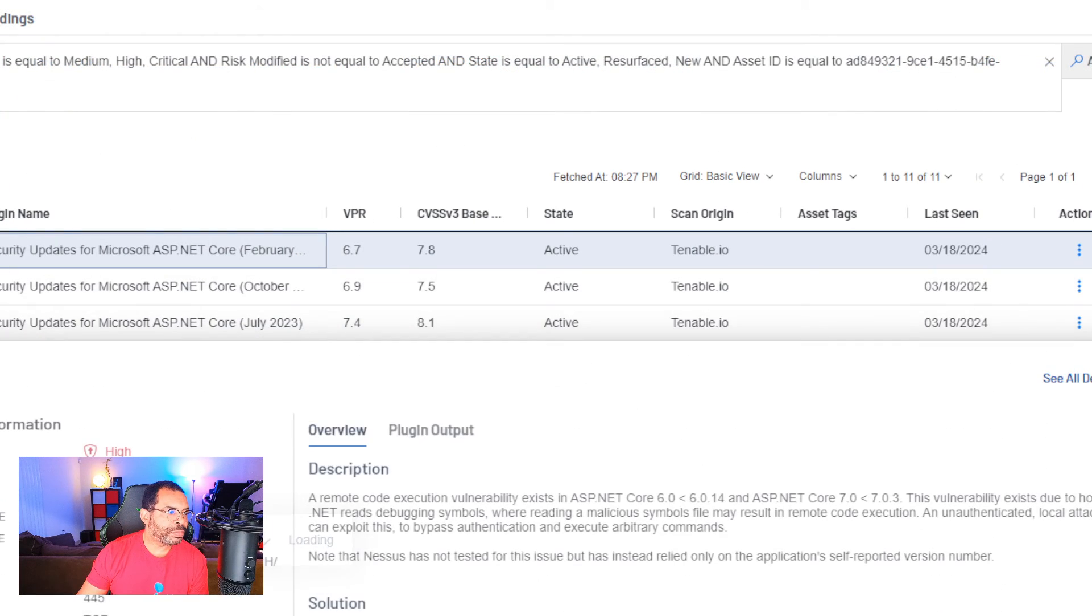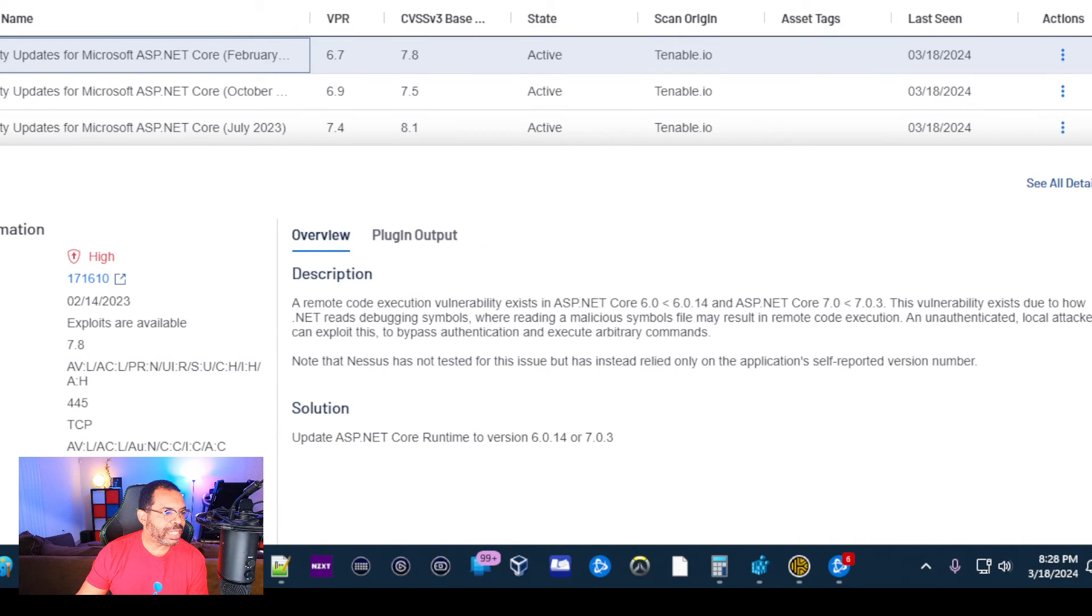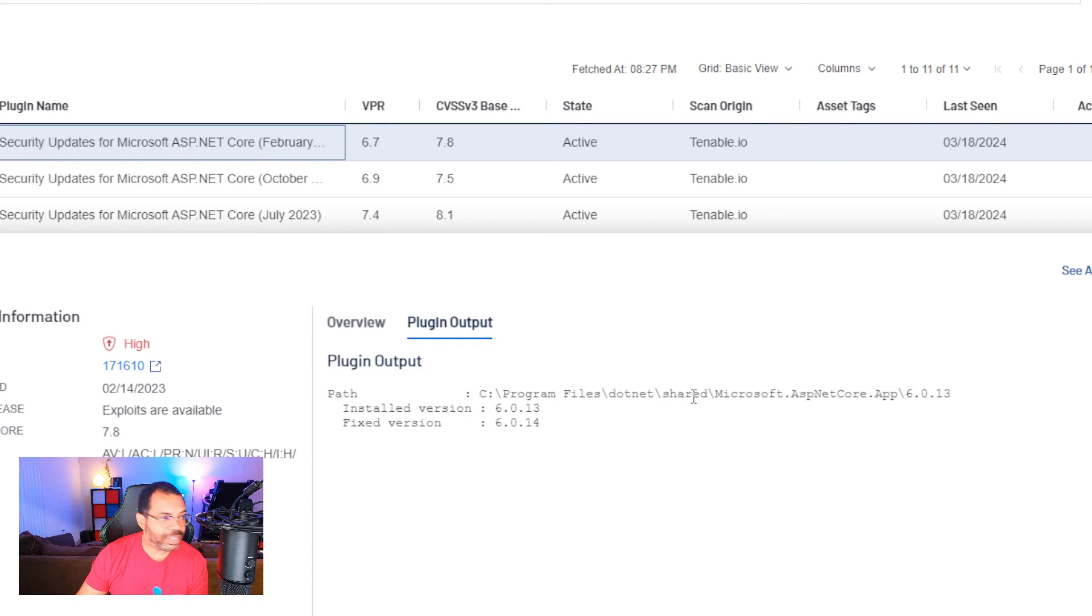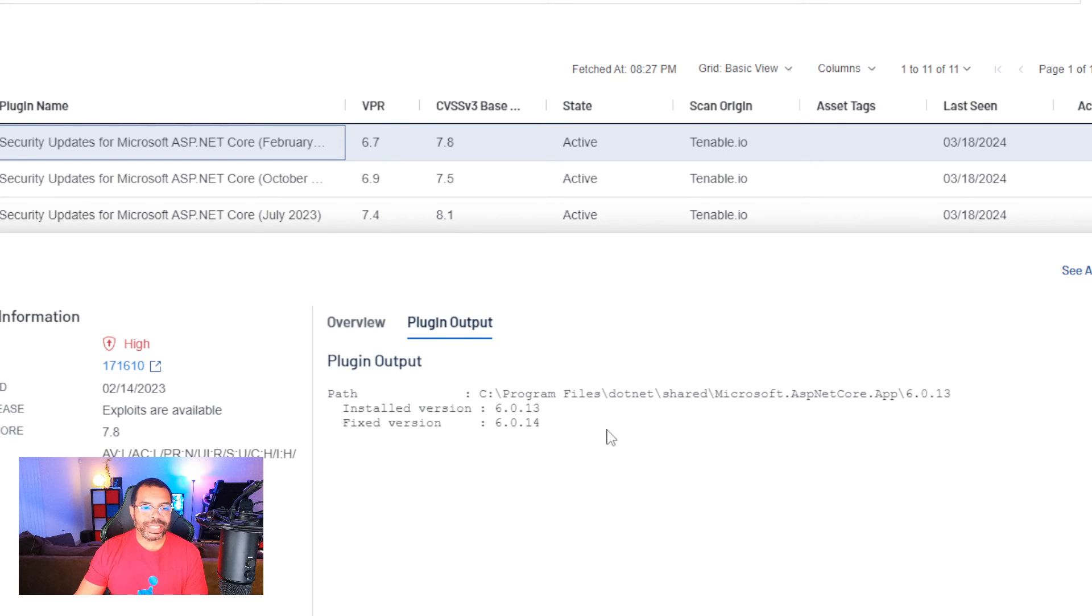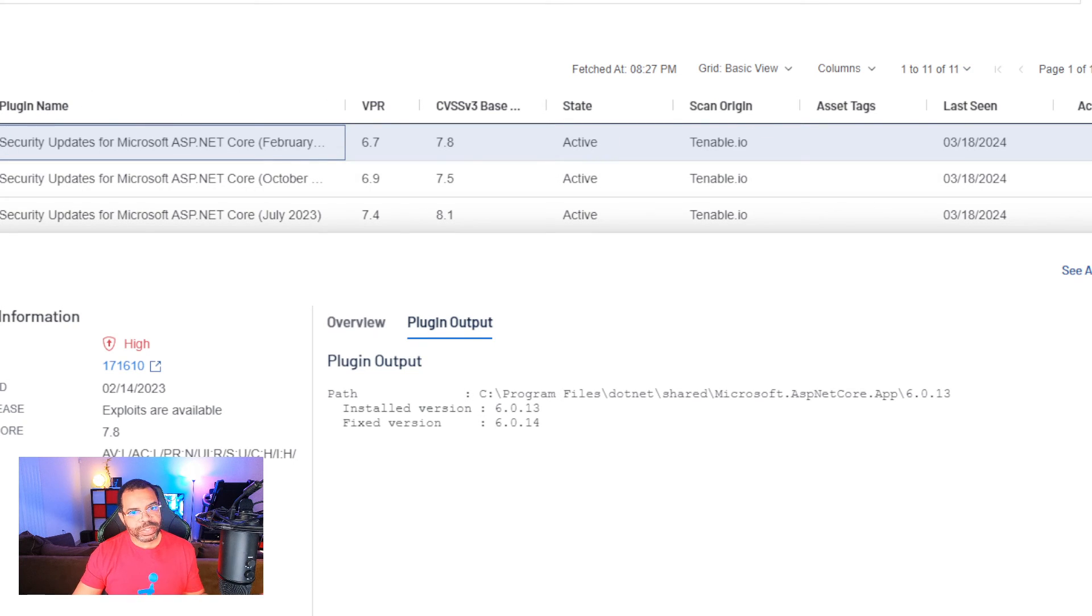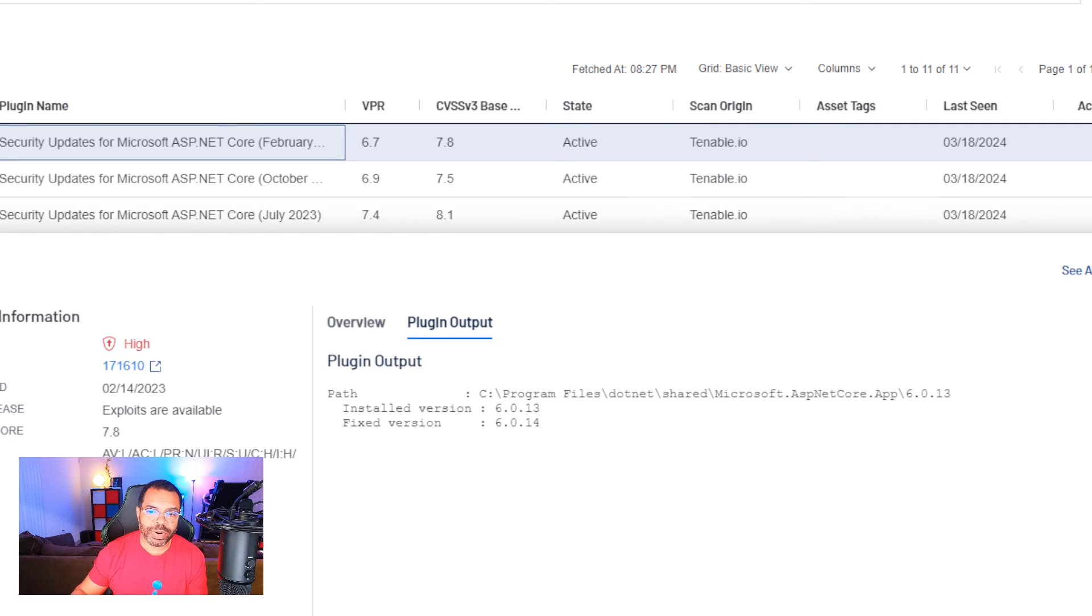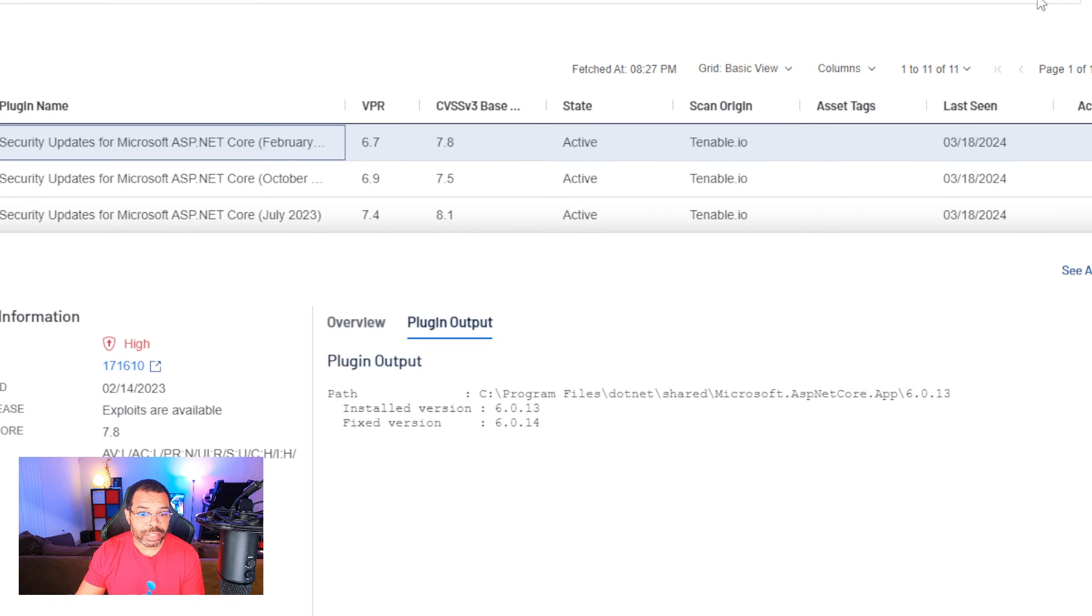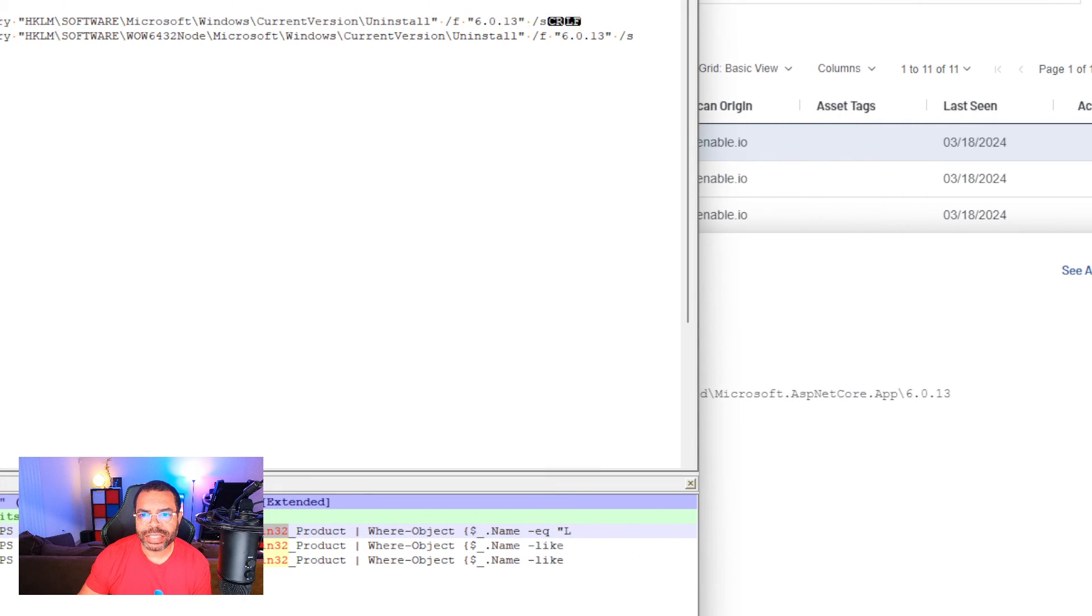Let's go ahead and click on this. And remember, I always stress that plugin output. Plugin output is very important. So let's click on that. And you can see where it's in Program Files .NET shared Microsoft 6.0.13. So that being the case, what I want to do first is use some PowerShell commands to query the machine. Now we learned something in the previous tutorial, so if you haven't watched the series, you need to because it builds on the previous part.